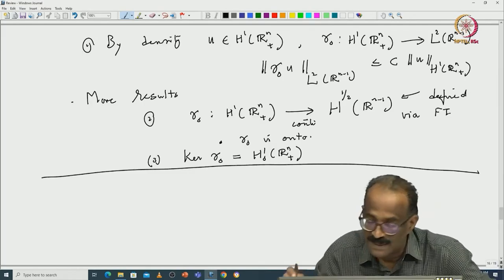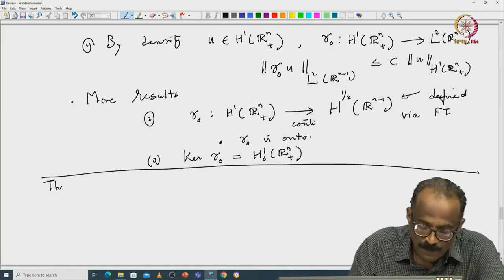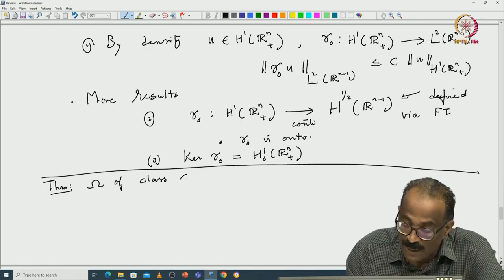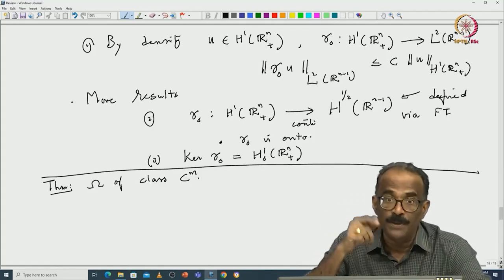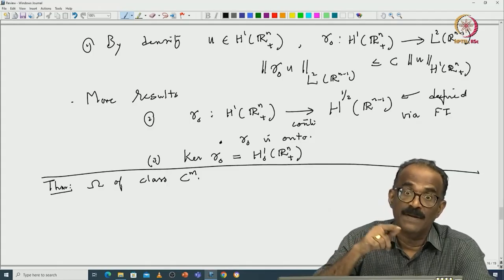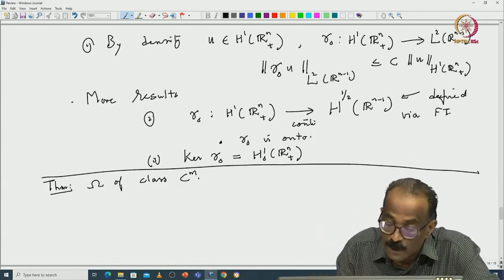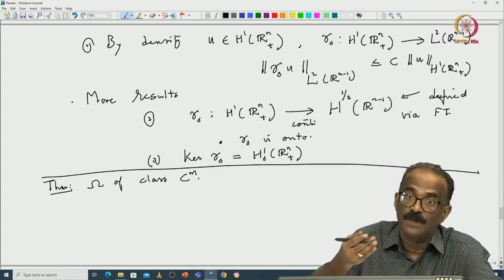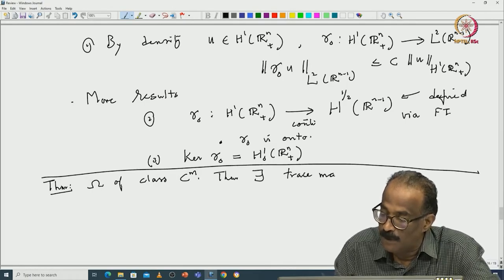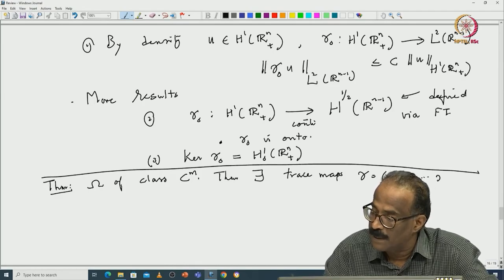The same thing can be extended for other domains omega. For the general theorem, you need omega of class C^m. If you have H^2, the gradient of u will be in H^1 and the gradient of u restricted to the boundary allows you to define normal derivatives. Once you know the gradient of u restricted to the boundary, you can proceed. So there exist trace maps — gamma which is (gamma_0, gamma_1, ..., gamma_{m-1}).